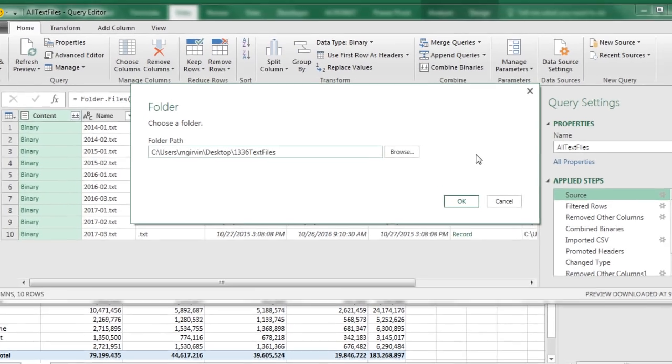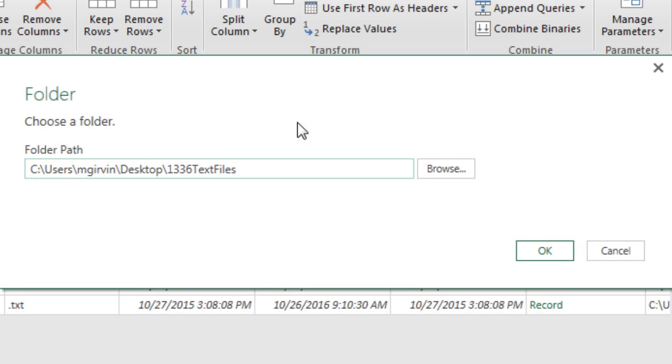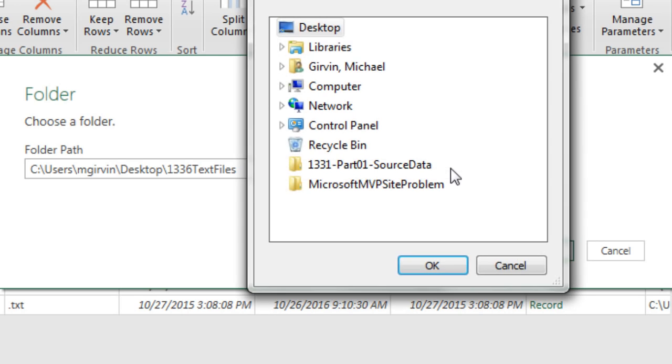I'm going to double-click, and it opens up our original folder path window where we created the file path. Now, we can simply browse and find our new folder.